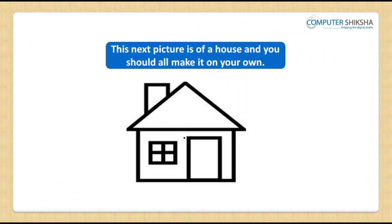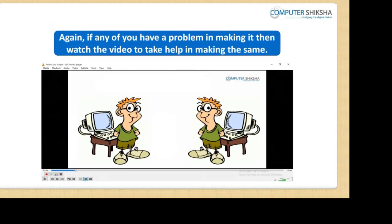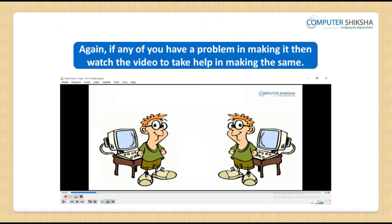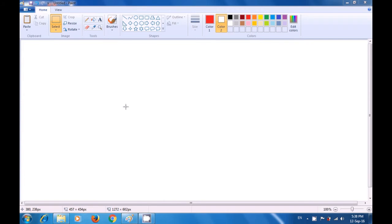This next picture is of a house, and you should all make it on your own. If any of you have a problem, watch the video for help. Let us now take the help of this video and learn how we can make the picture of a house. First, select the line tool by clicking on it.